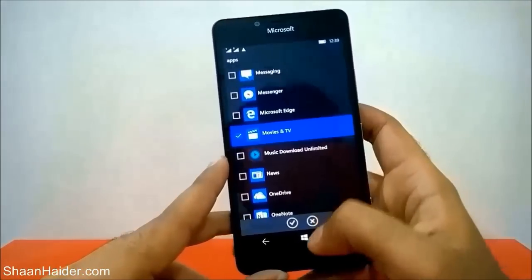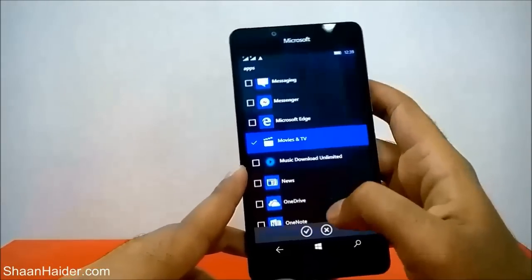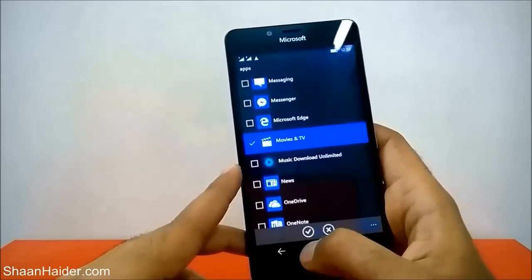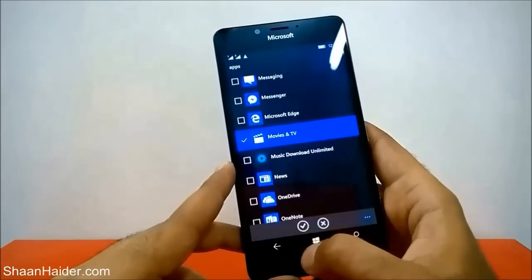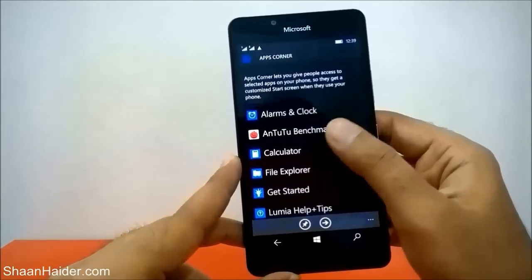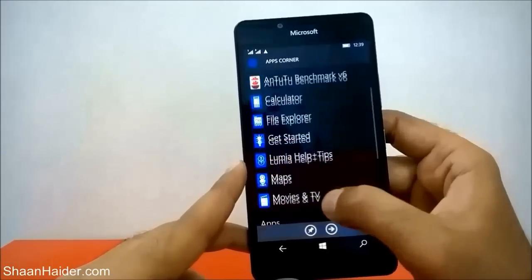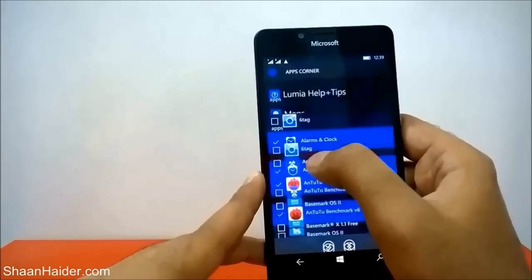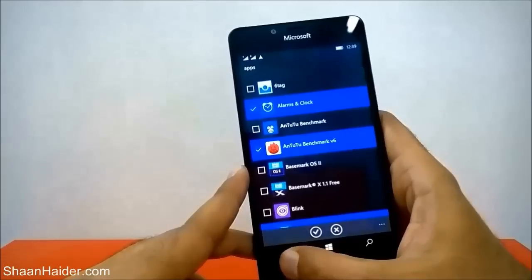I have selected a few applications just for demo purposes. Once you are done with the selection of the apps you want to share with your friends, family, or anybody who is going to use your phone, just tap on the checkmark. You can see that all of the apps I have selected are now appearing in this list. You can once again tap on this list to select more or delete from it — it's totally up to you.